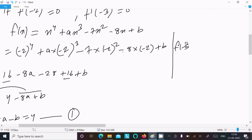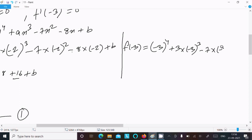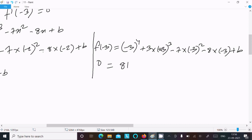Now calculating f(−3): substituting x = −3. We get (−3)⁴ + a(−3)³ − 7(−3)² − 8(−3) + b equal to 0. So 81 + a(−27) − 7(9) + 24 + b equal to 0, giving 81 − 27a − 63 + 24 + b equal to 0.